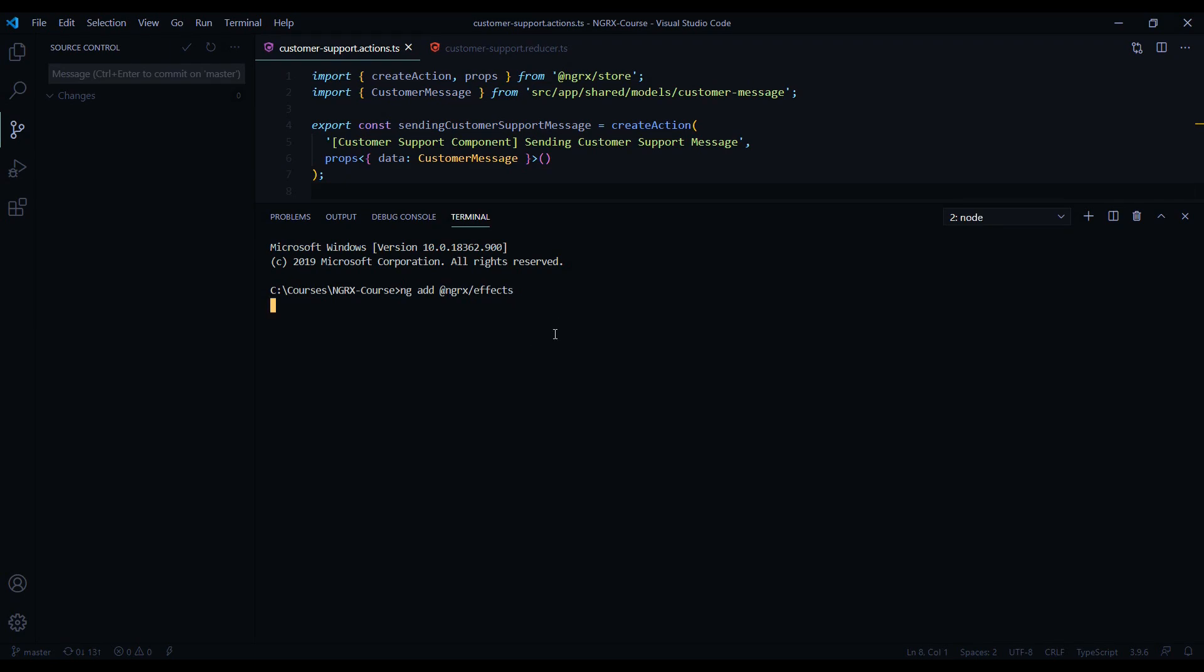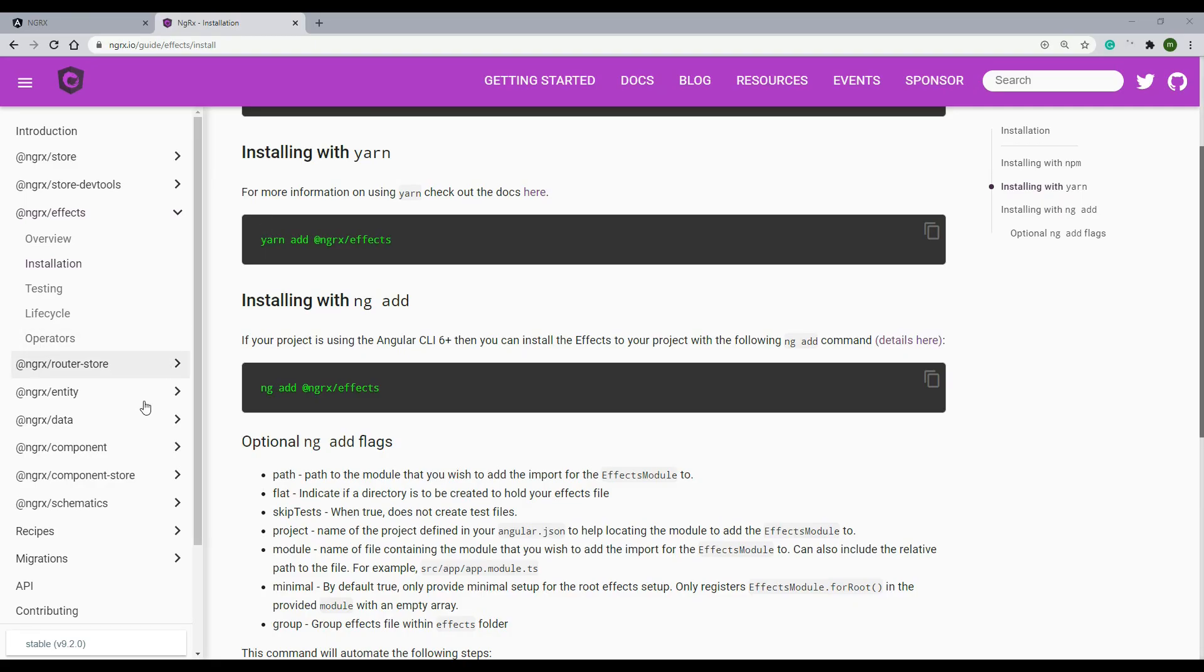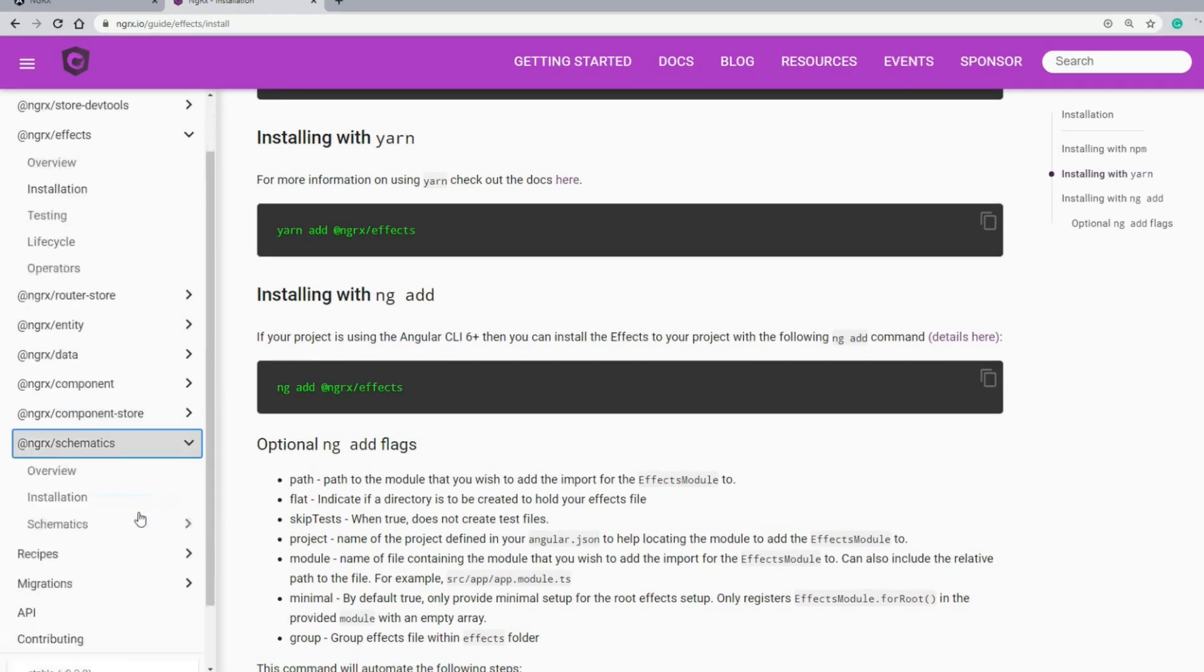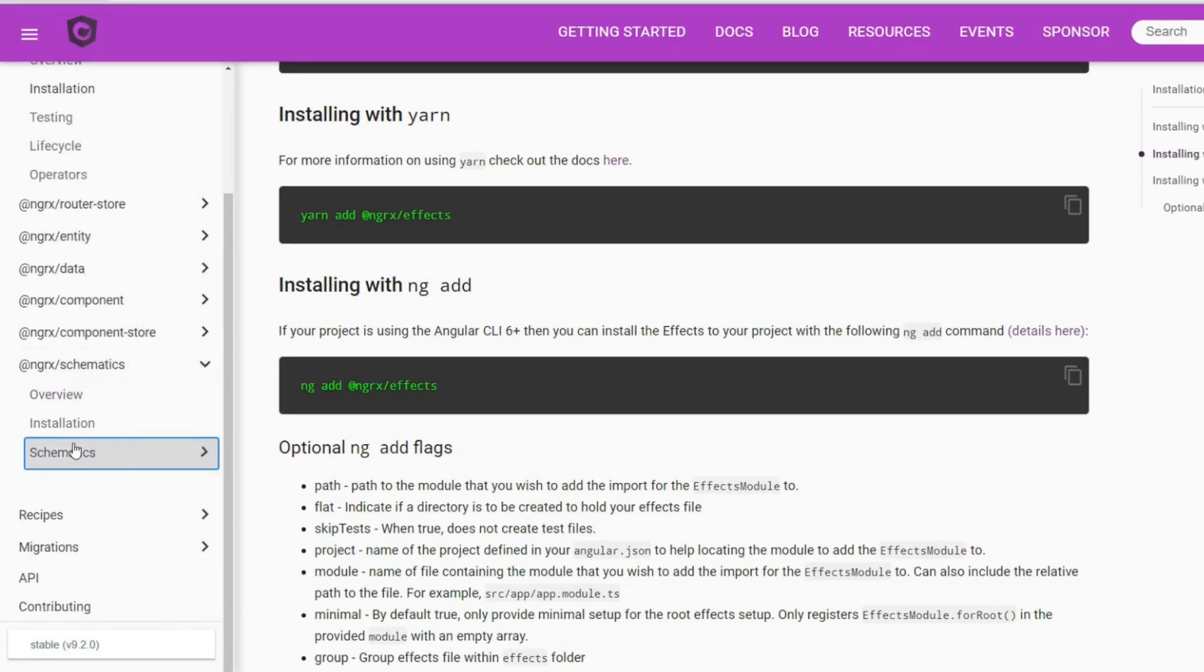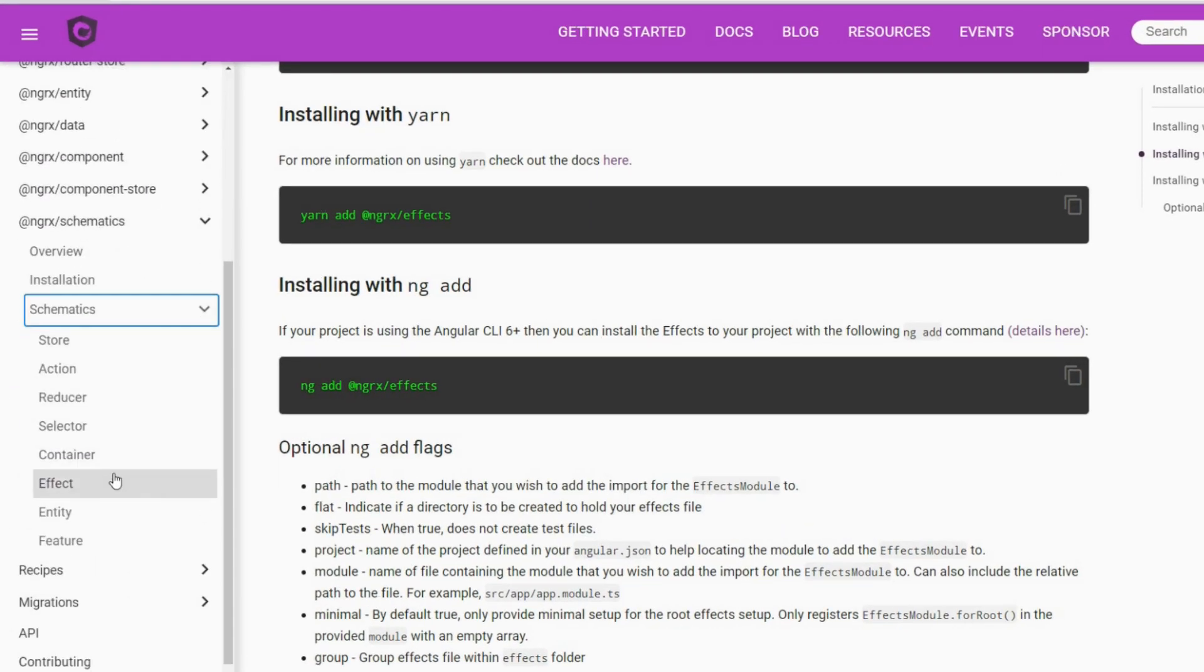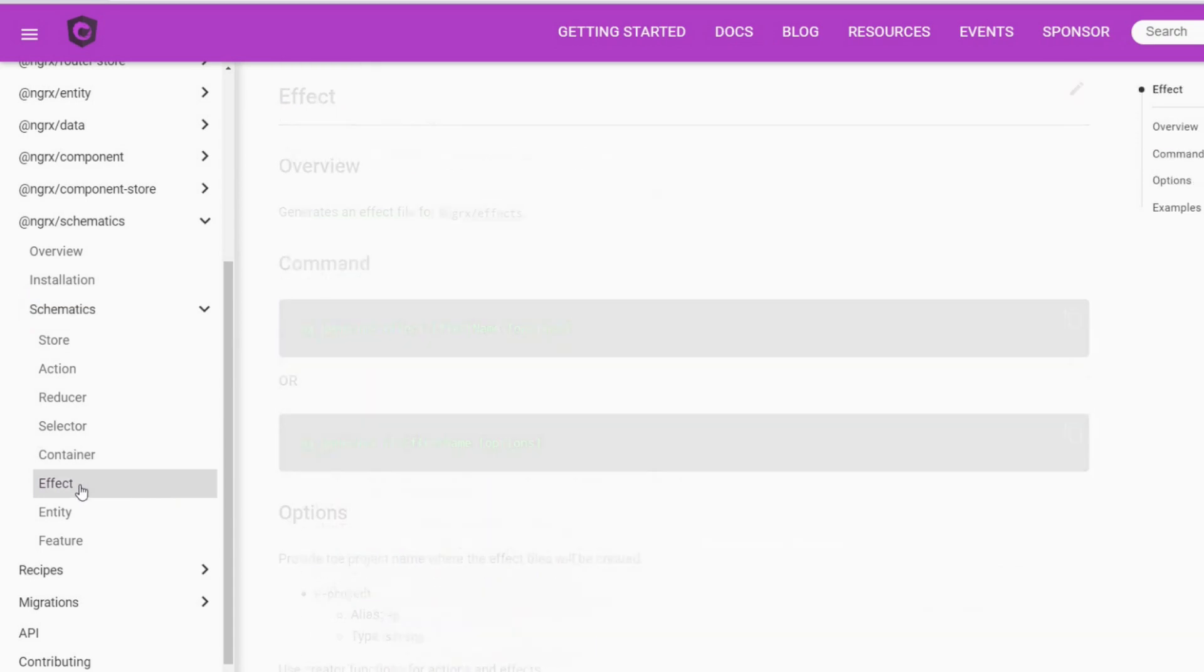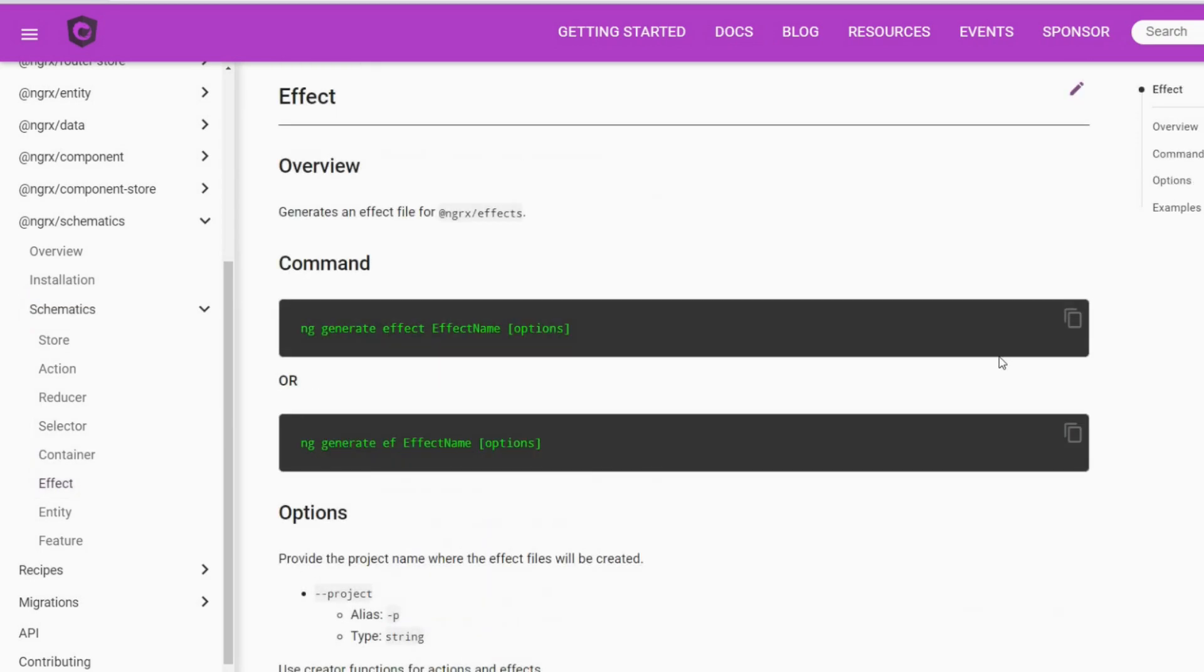While this is installing, let's see how we could generate a new effect file. If we go back to the documentation, generate the file by using NgRx schematics like we did with our actions and reducers. Click on schematics and effect and copy this.